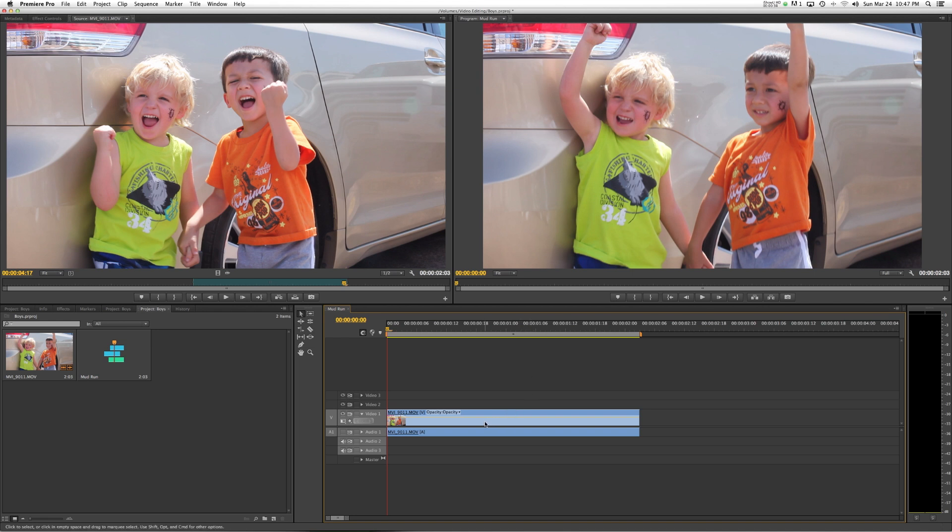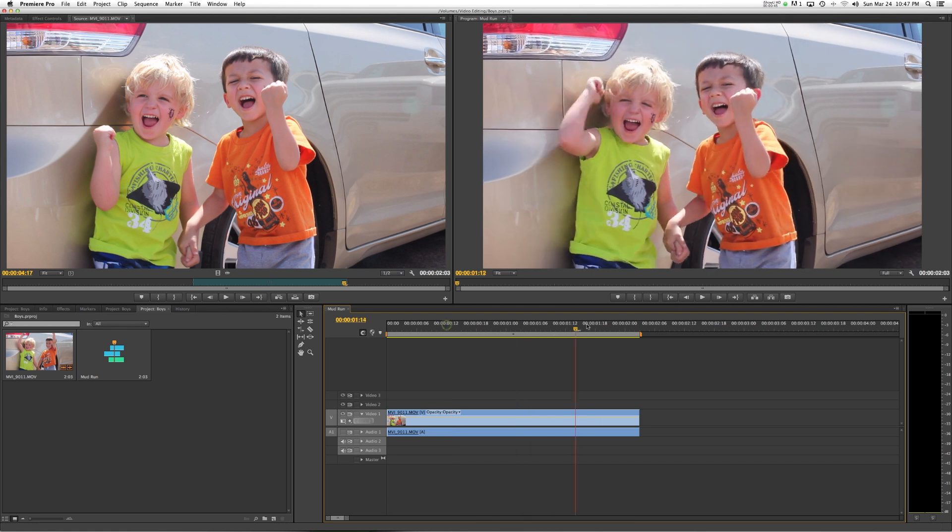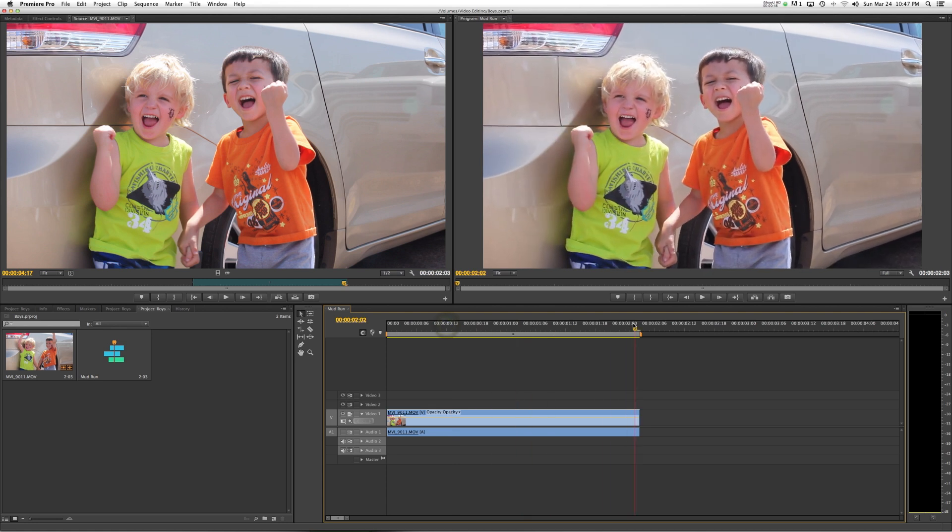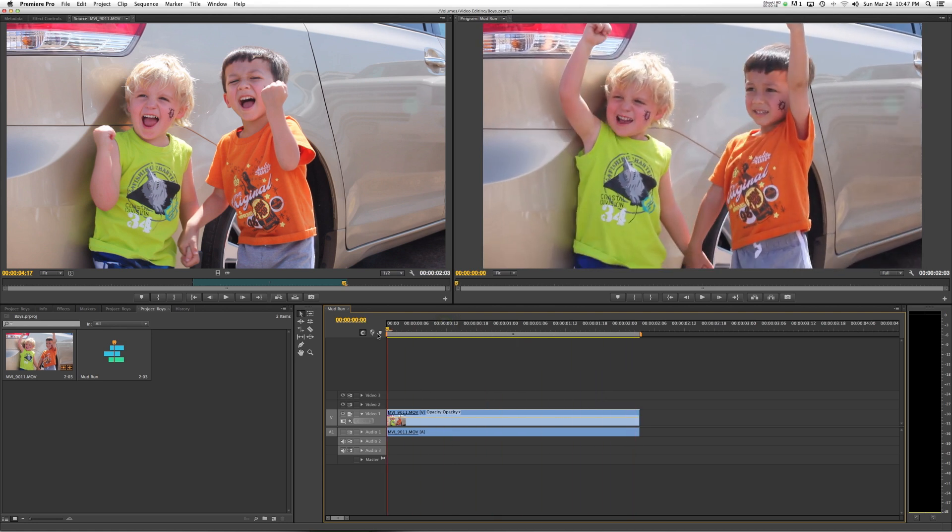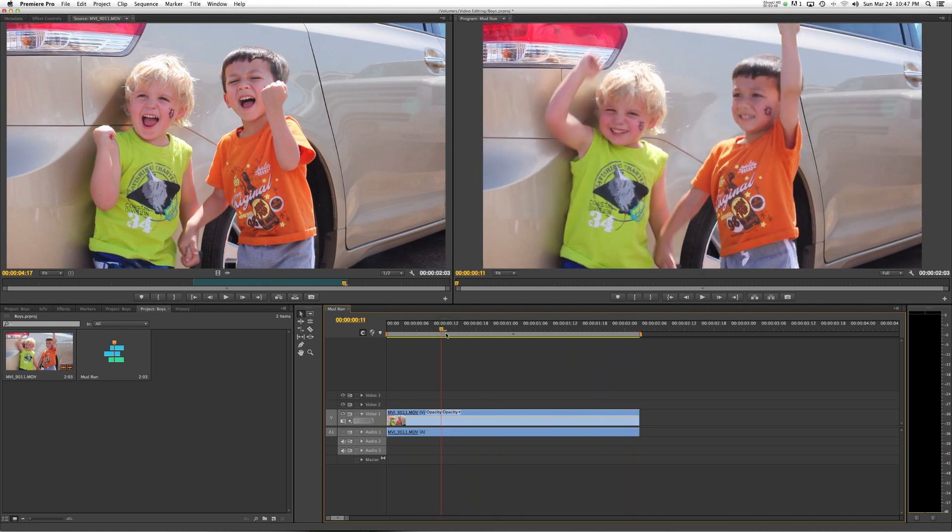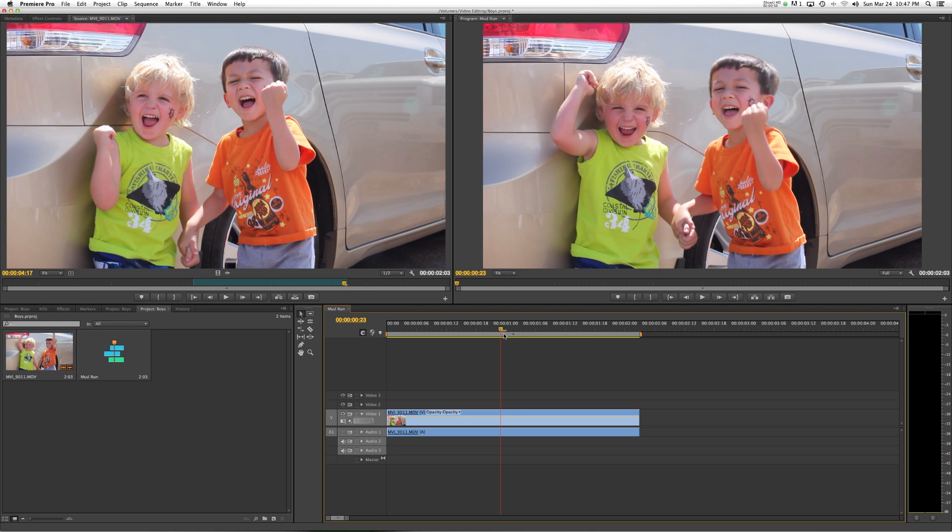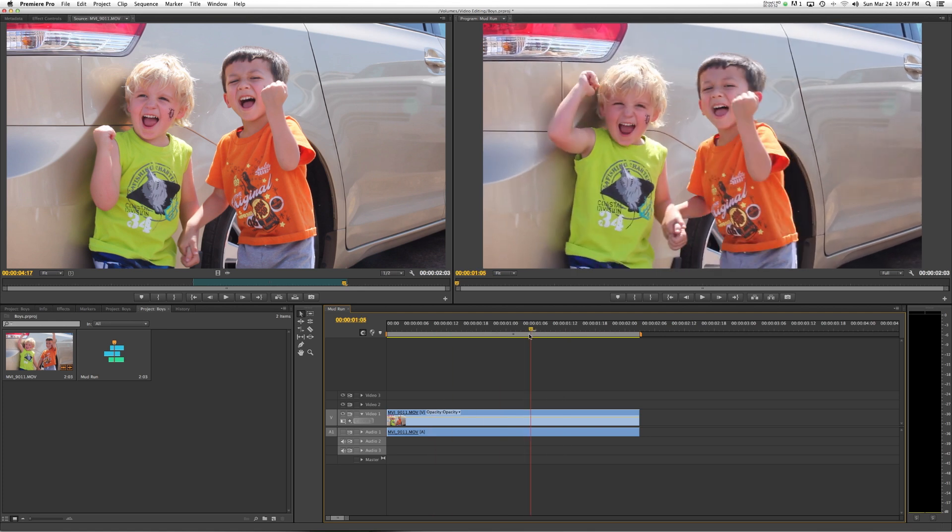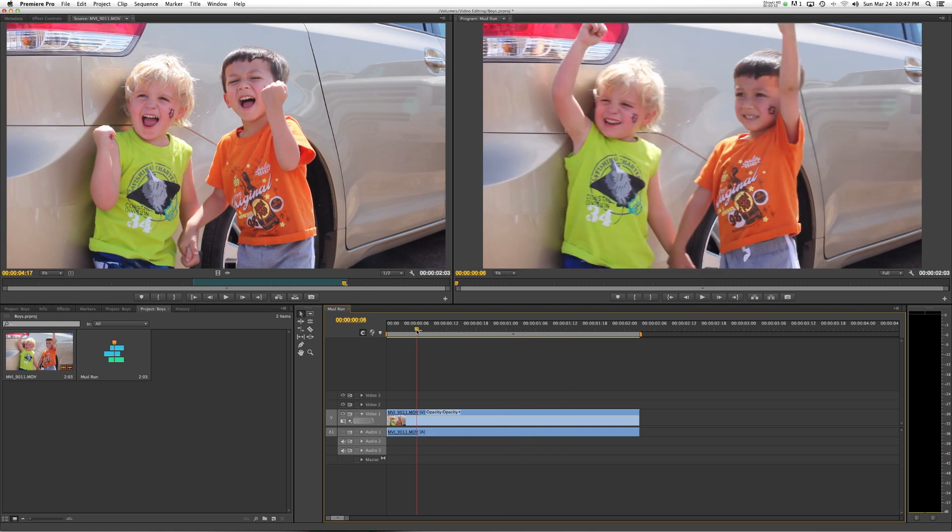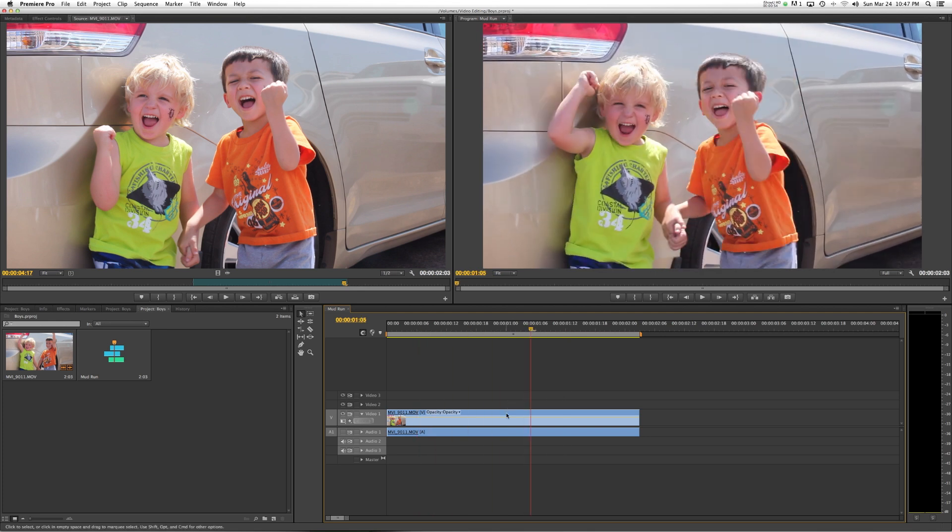So what I'm going to do is here in Premiere, I've already set my in and out points and I know that this is the clip that I want to use. It's probably a little longer than I want to use it. It's about two seconds. I think we can use that two or four seconds.